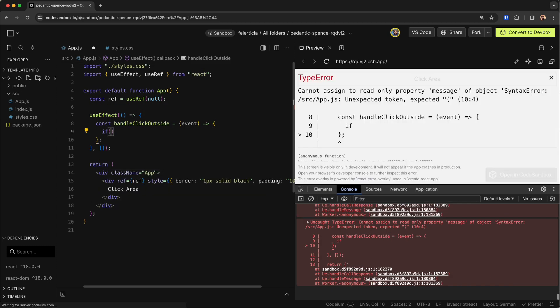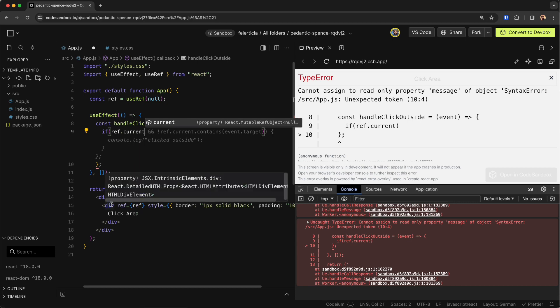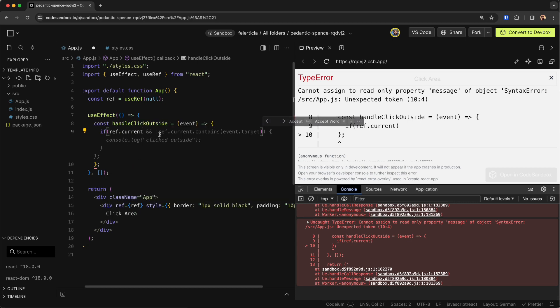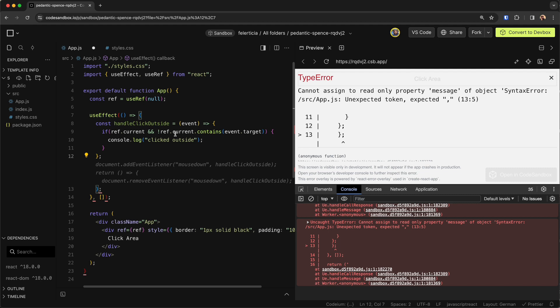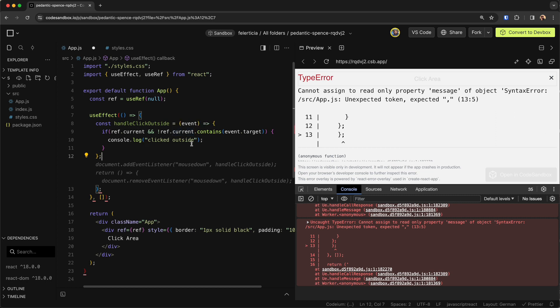Now here we can say that if the ref.current, which will point to this div element, is not equal to ref.current that contains event.target. So the target that we are clicking on is not part of this ref, then we say...